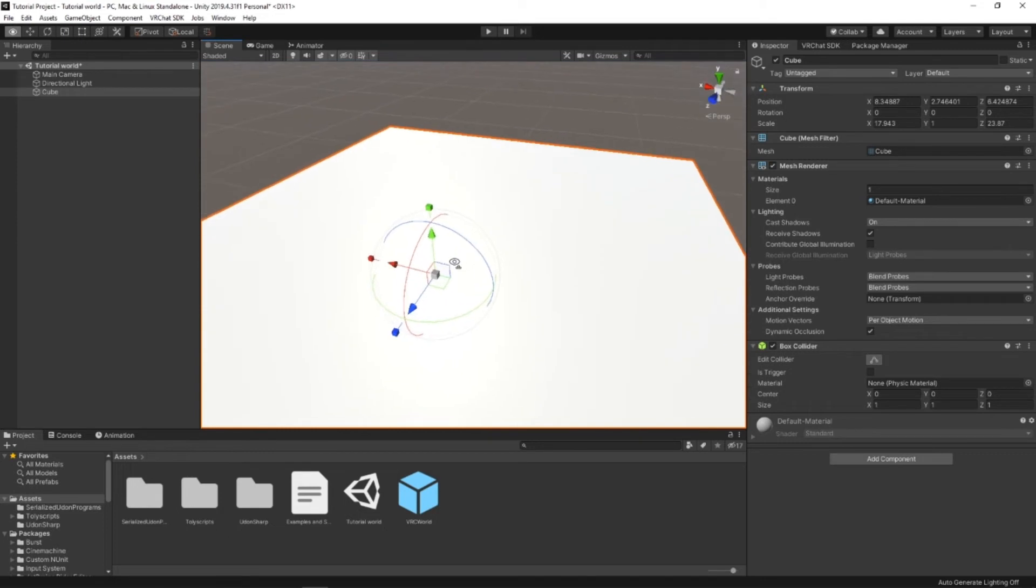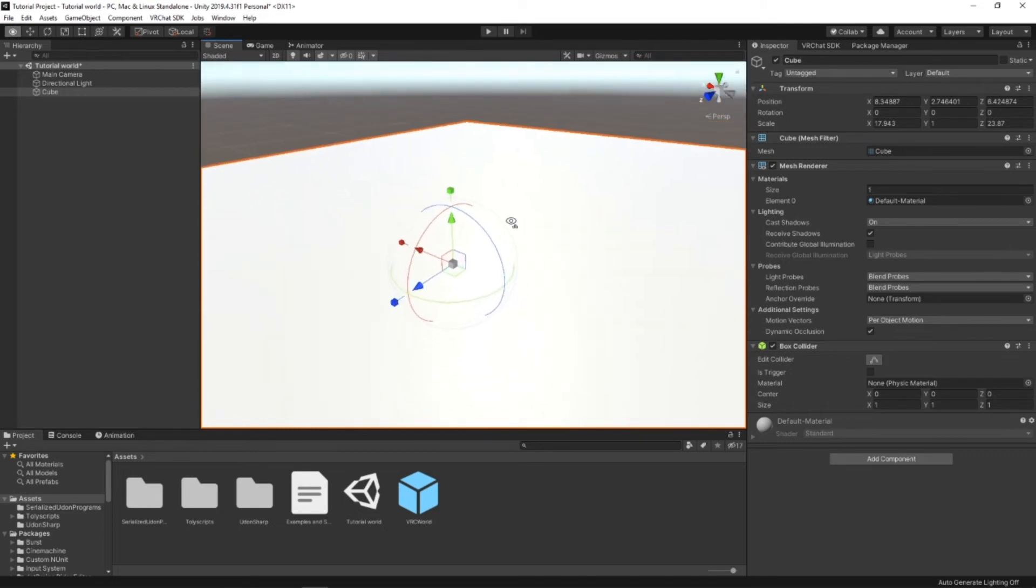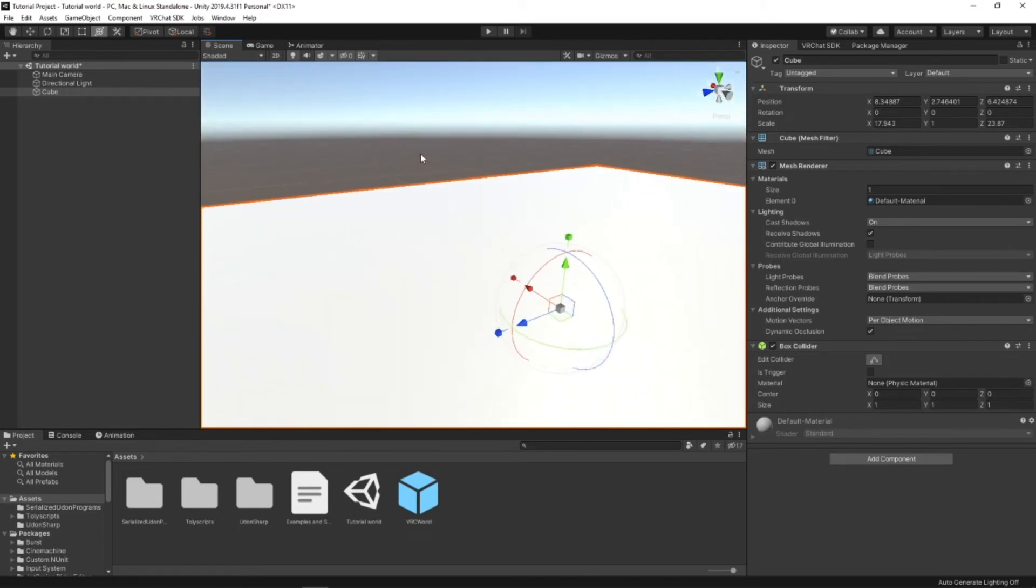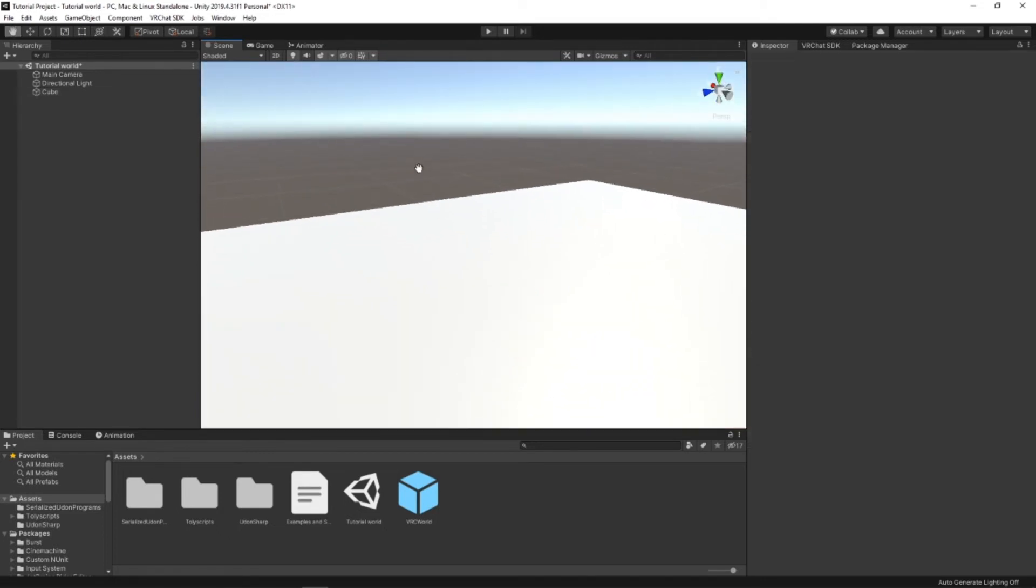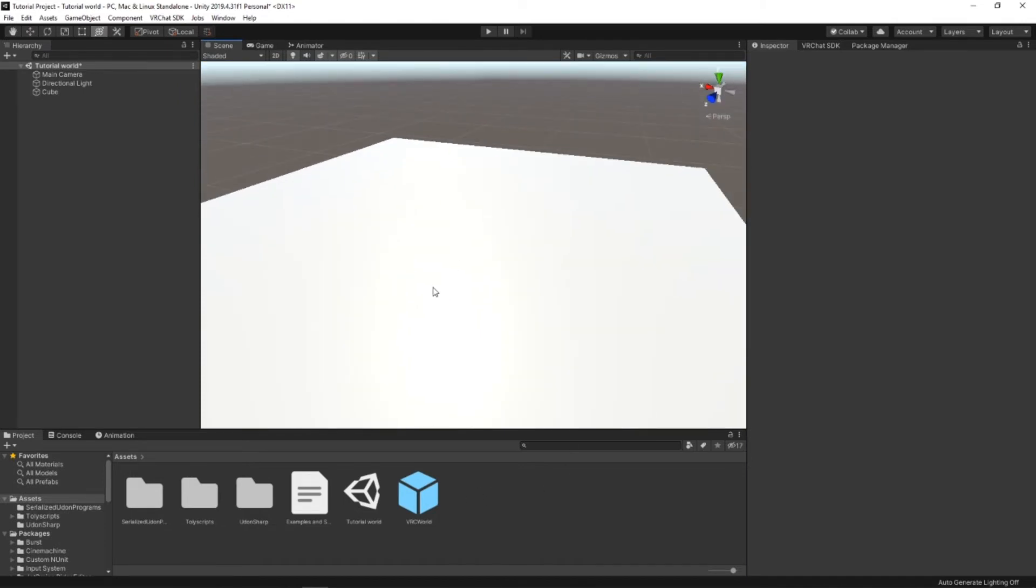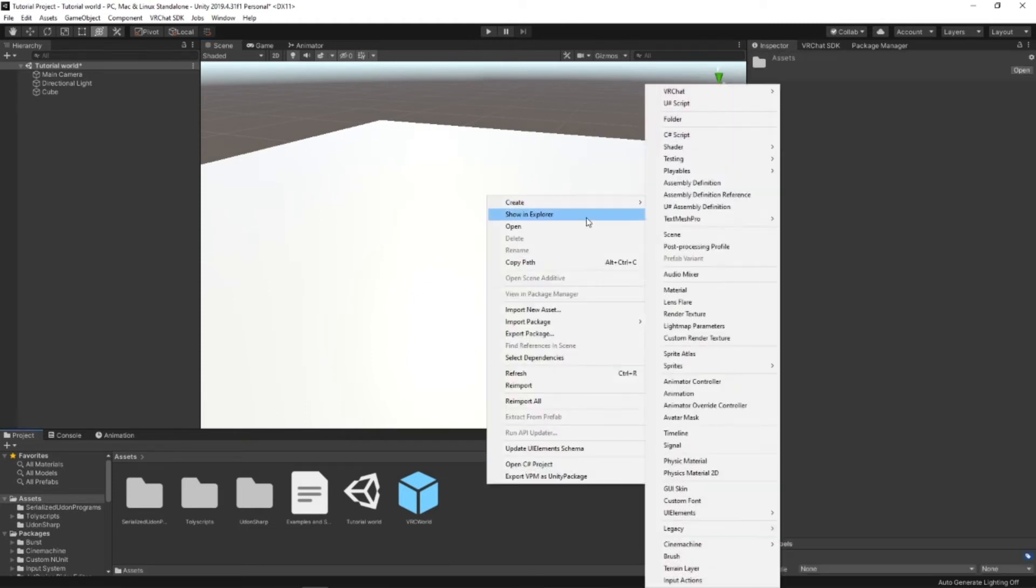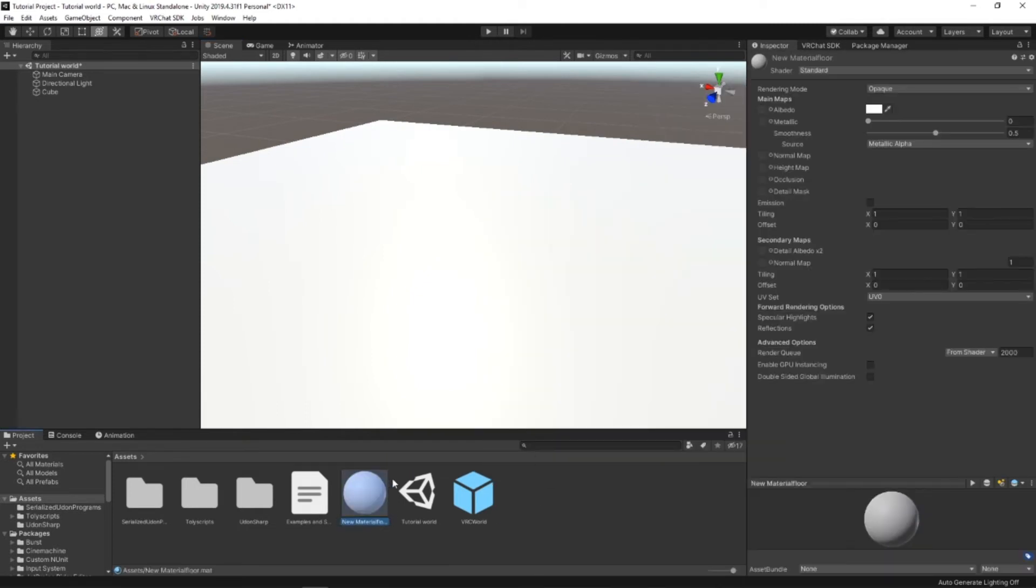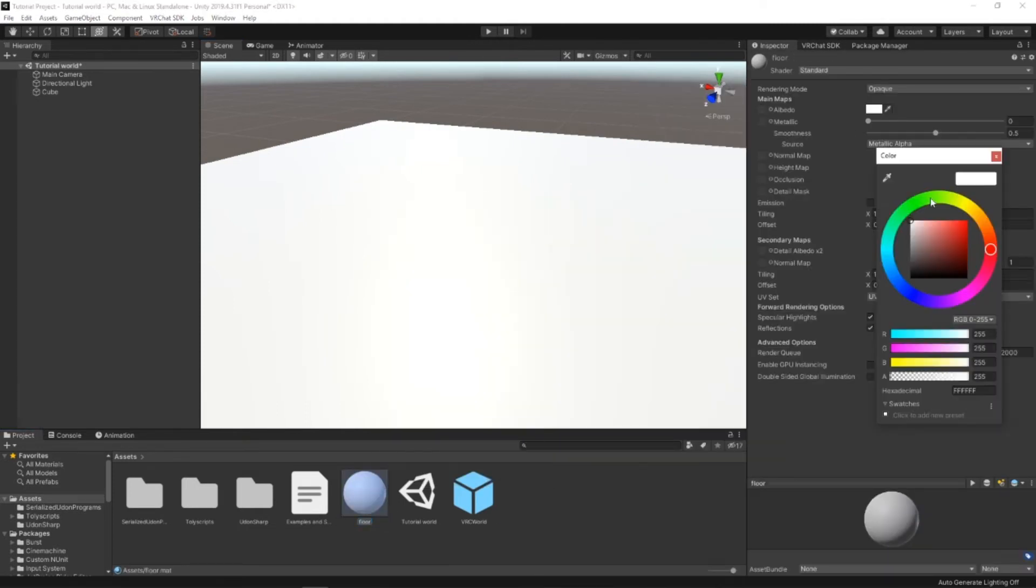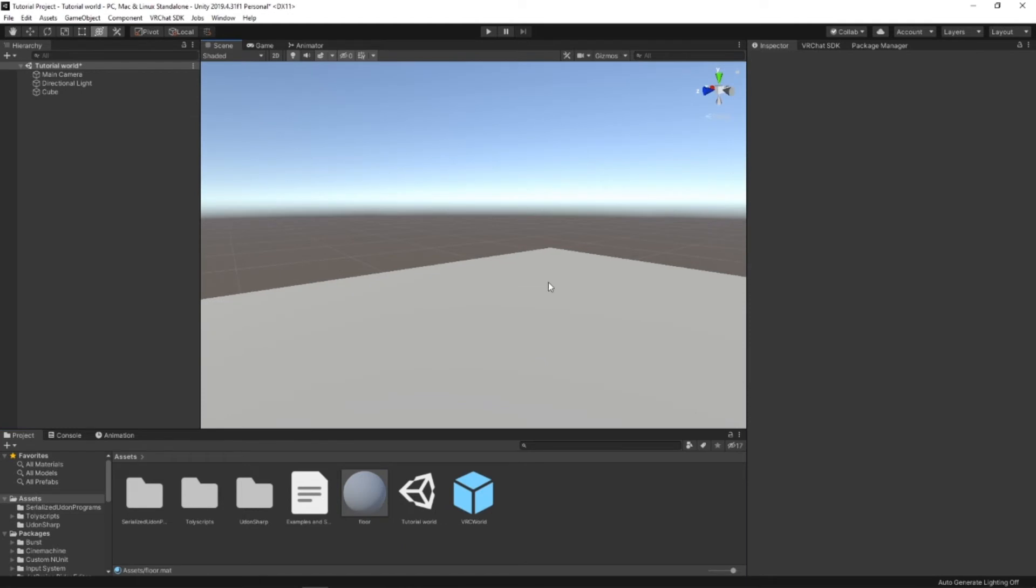And you can use this system in any existing world. It's just easier to test in your own dedicated world. And I'm going to quickly apply a different material to this. That way it's not as blinding as it's white. Much better.